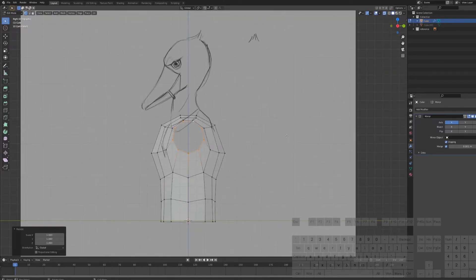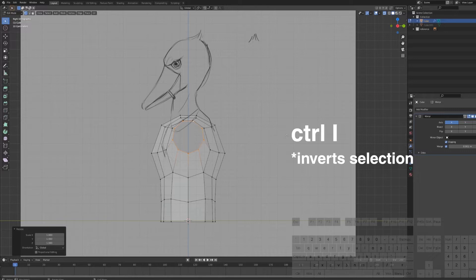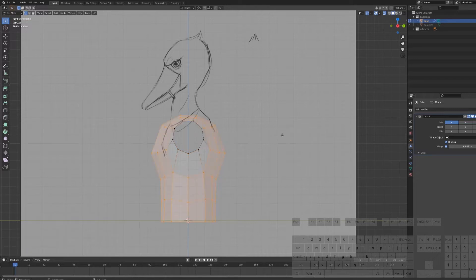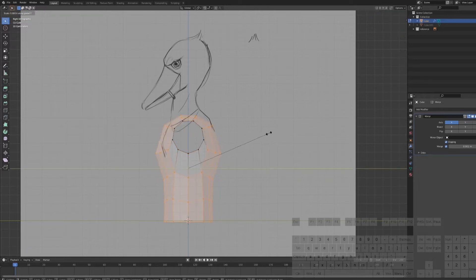If you have this arm ring selected, press Ctrl-I. Now you can scale the body along the Y axis, ignoring the arm socket.